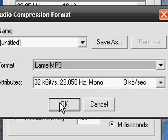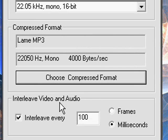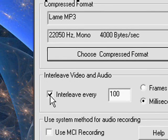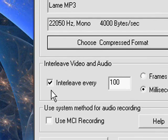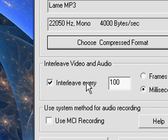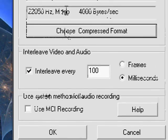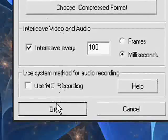Mono is for microphone, stereo is for speakers. Don't put stereo if you're using a microphone, it's not good. Check interleave every 100 milliseconds. And after you've done that you're fine.